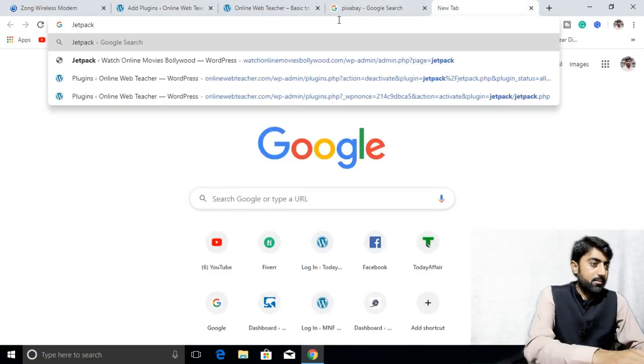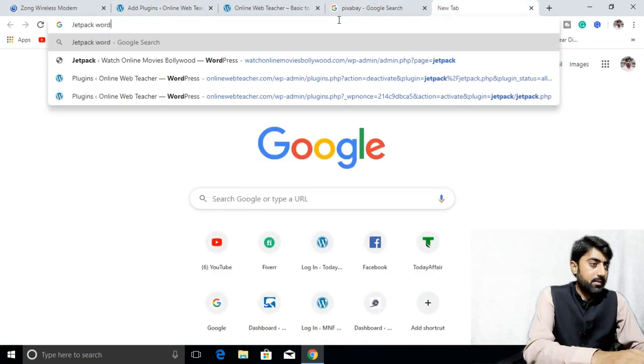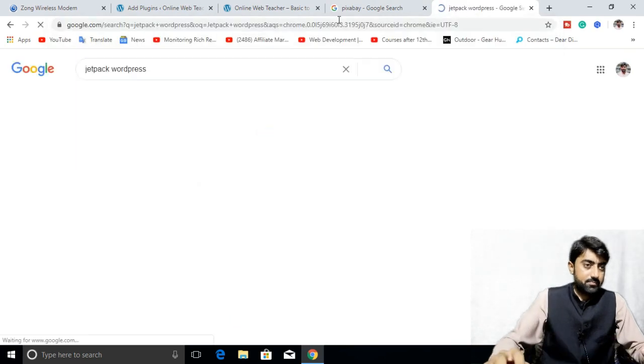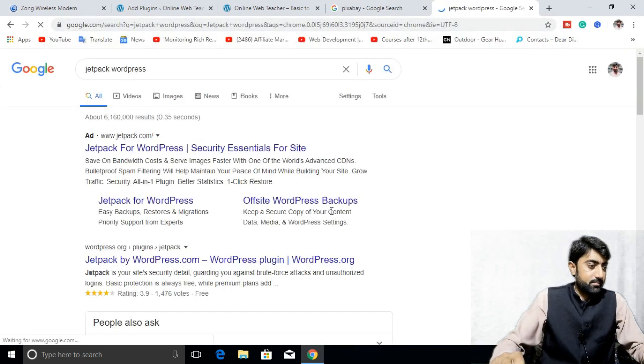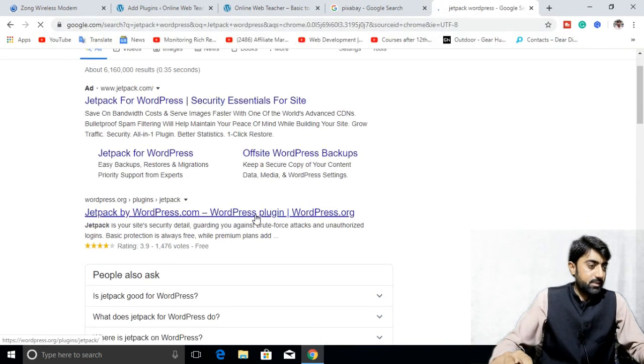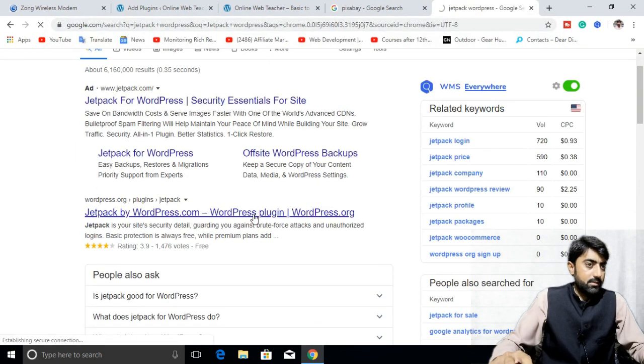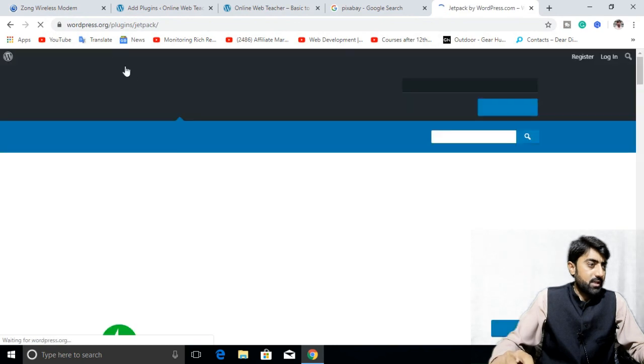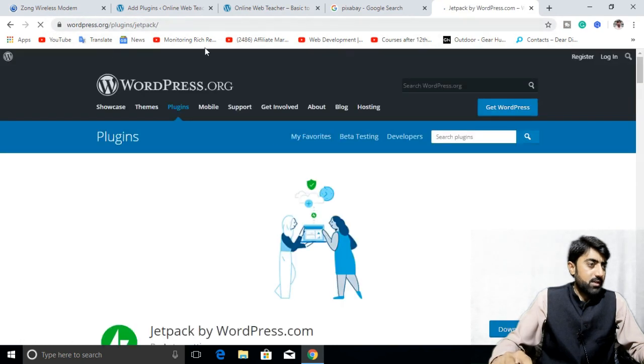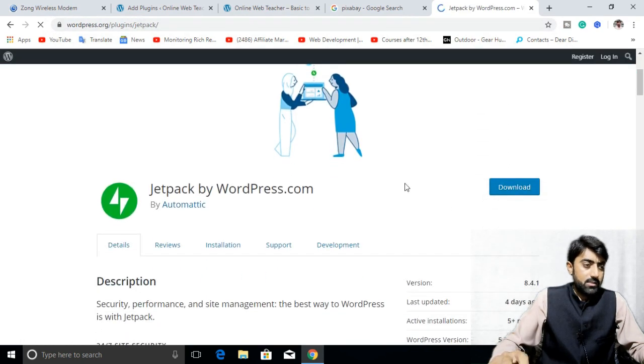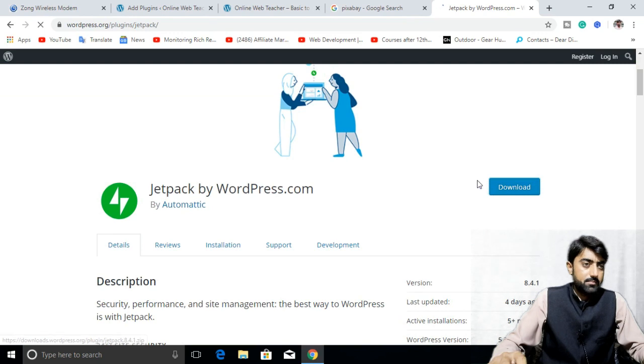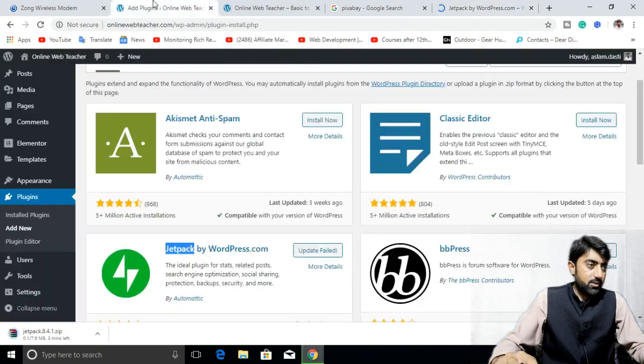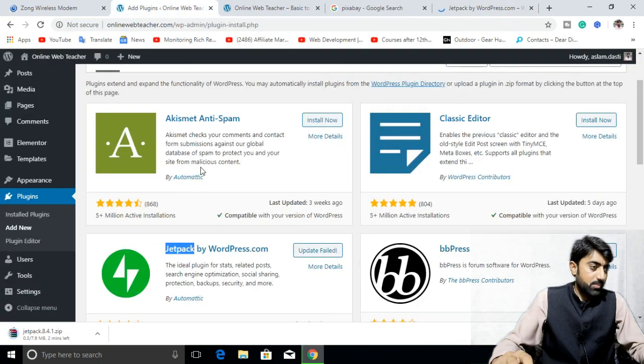Jetpack WordPress. This is the official site wordpress.org. Download it from here. This is done. I will fast forward the video.